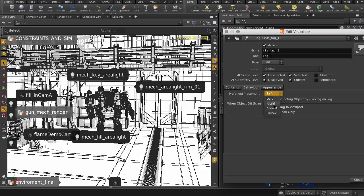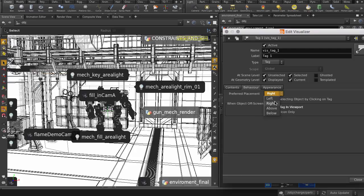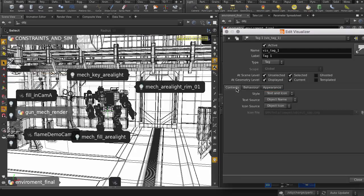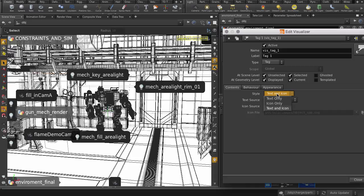Let's change the position of the tag. In the contents tab, we can specify if we want to see icons only.